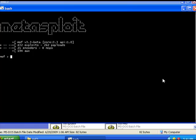So we're going to begin our exercise by typing 'use' followed by the name of our exploit. Now if this doesn't work for you, it may be that the system you're trying to exploit already has a patch for this.